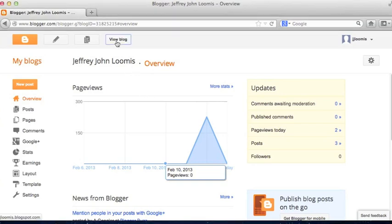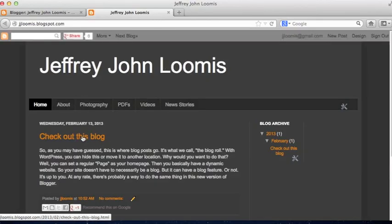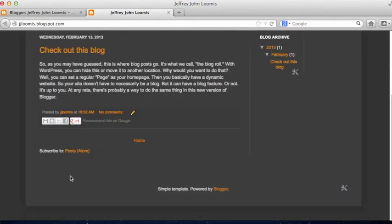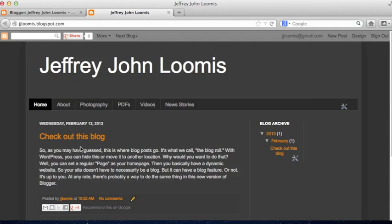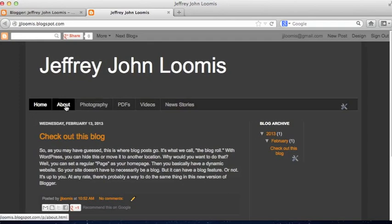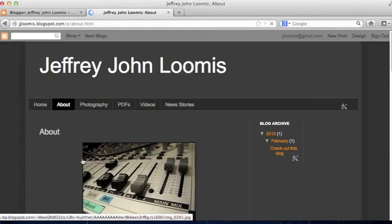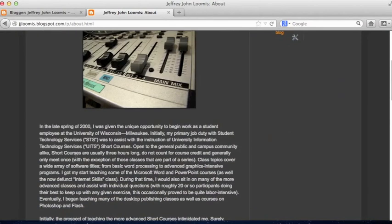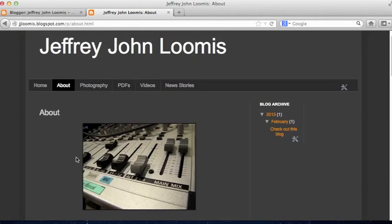I'm going to take a look at my blog right now. The way it's set up is the Homepage is the Blogger blog roll — that's where all of my blog posts wind up. I want to set this up so that when people go to jjloomis.blogspot.com, the first page they see is the About page, and that will always be the landing page.